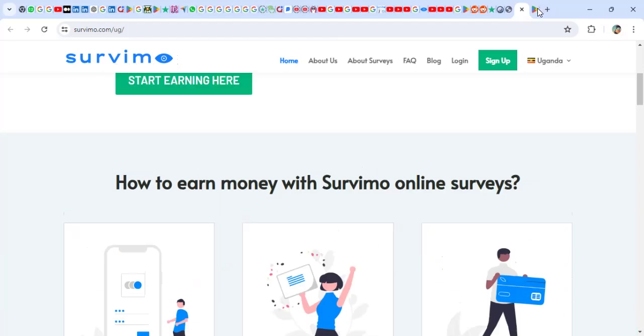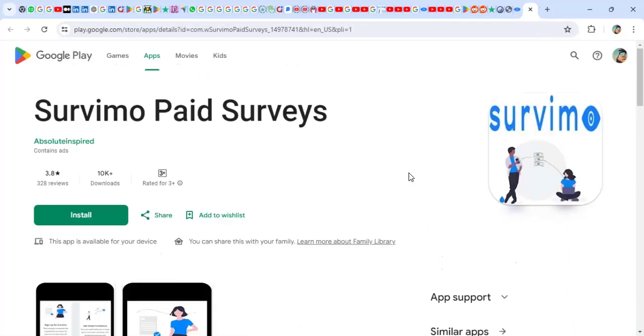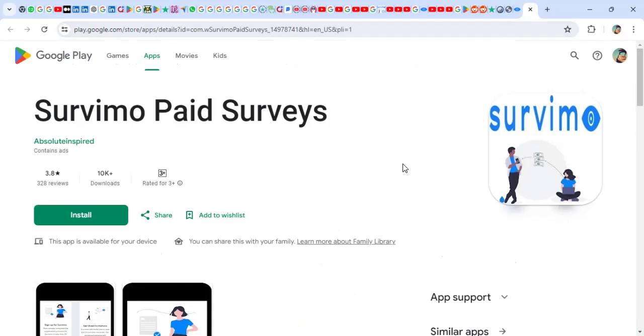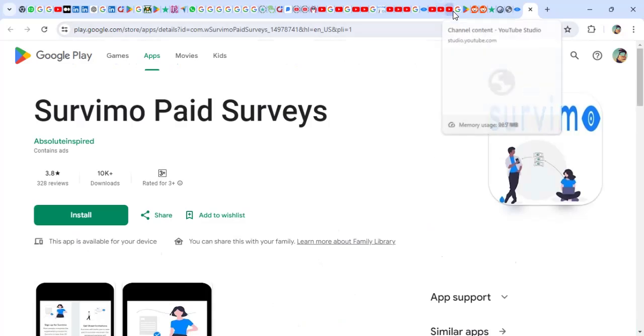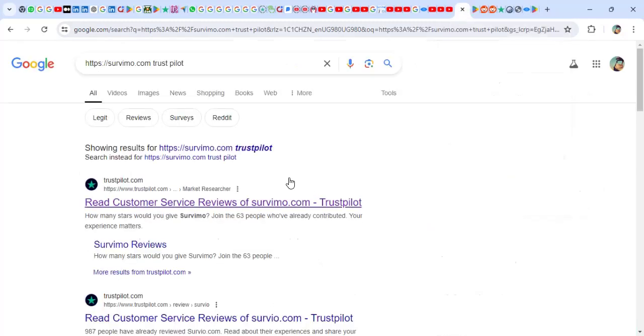We're going to find out what people who have been using Survimo, what they have to say about the app, about the website, and if you have been earning the money, what is the average that you can earn from Survimo. We do this so that you don't waste time with apps and websites which really don't pay. So my name is Brian and I took time to research about these guys.